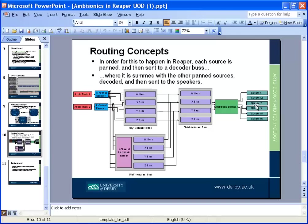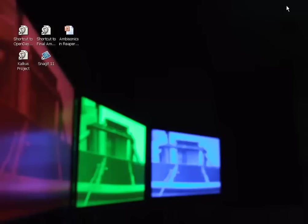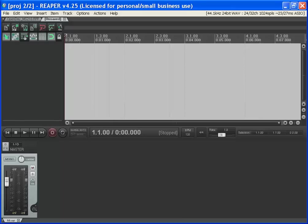Once you've done one track, you can just duplicate the tracks and it keeps all the routing and everything else. So it's pretty straightforward actually. It's a bit complicated for the first bit, but that's why I record it on video and give you a template.